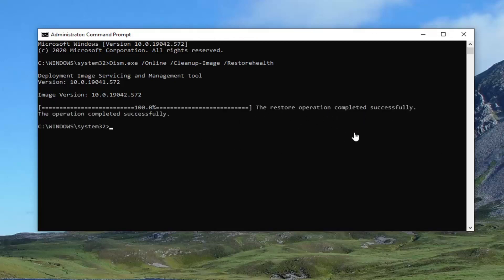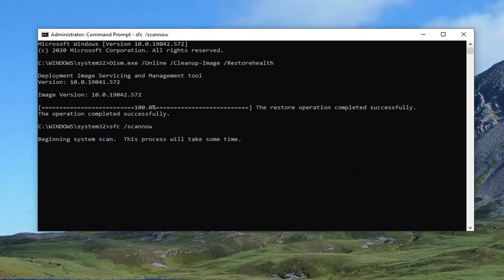You can see this is a restore operation completed successfully. For the second command, you can copy it and paste it in just like we did the first one, or you can just type it in. It's just SFC, then a space, forward slash scannow. Again: SFC, then a space, and then forward slash scannow — scannow is one word with that forward slash out front. Hit Enter to begin running that scan. It will take a couple minutes to run, so please be patient.